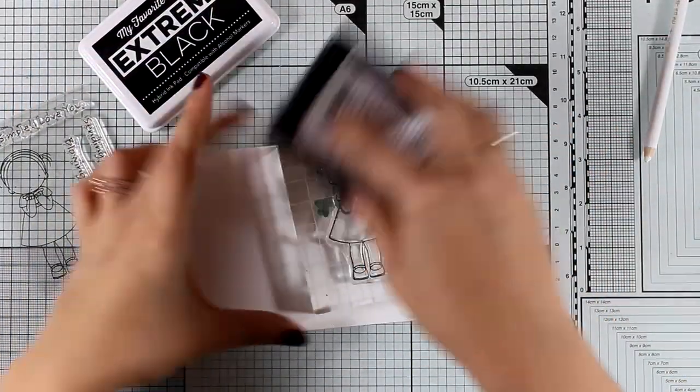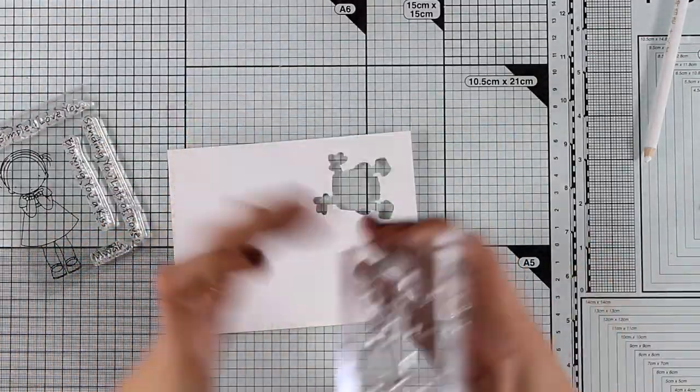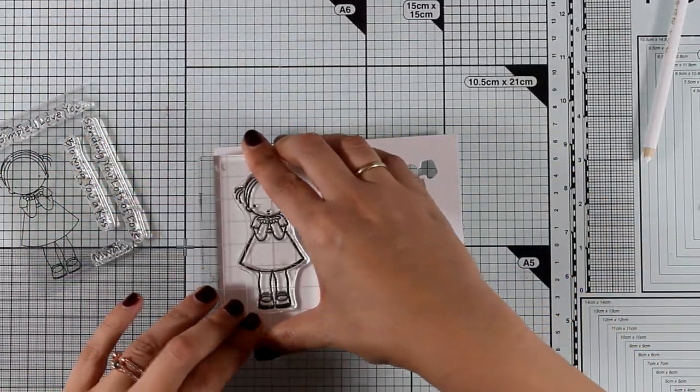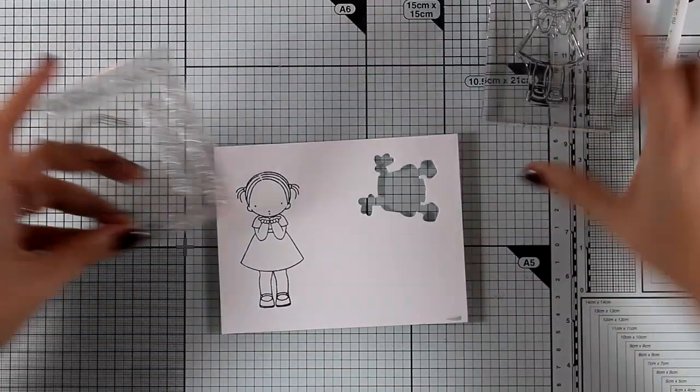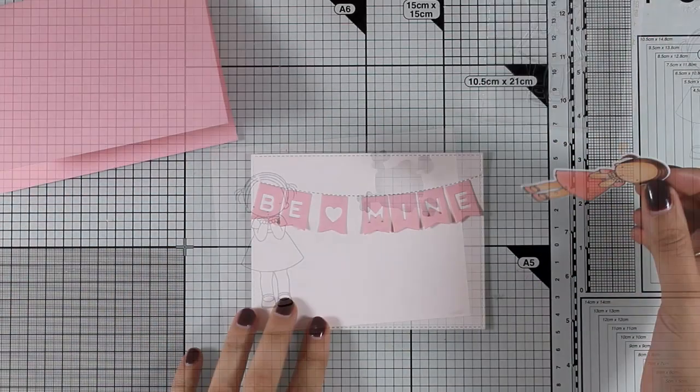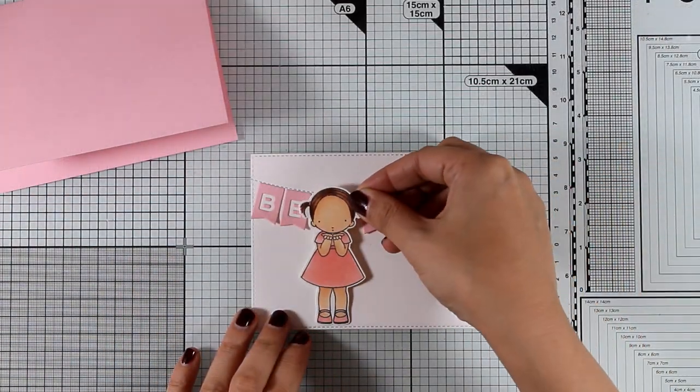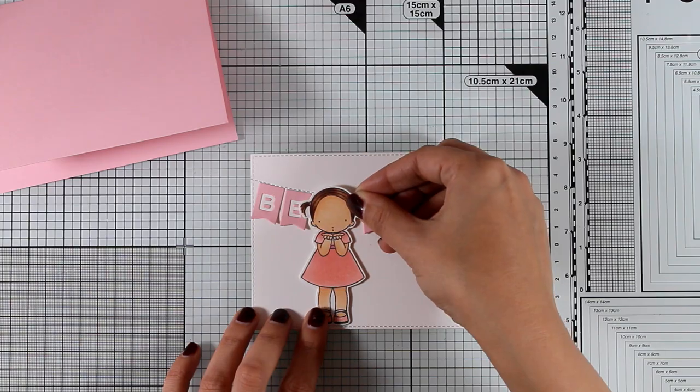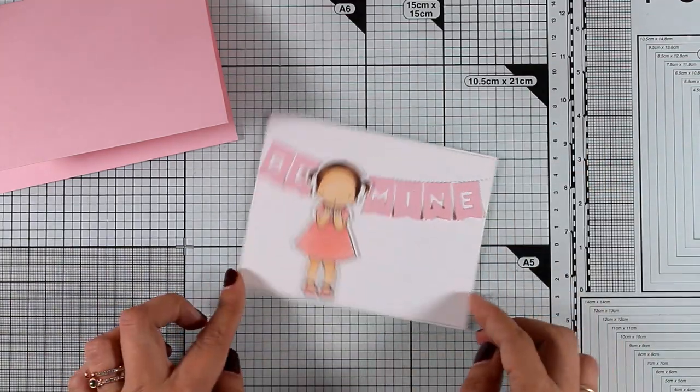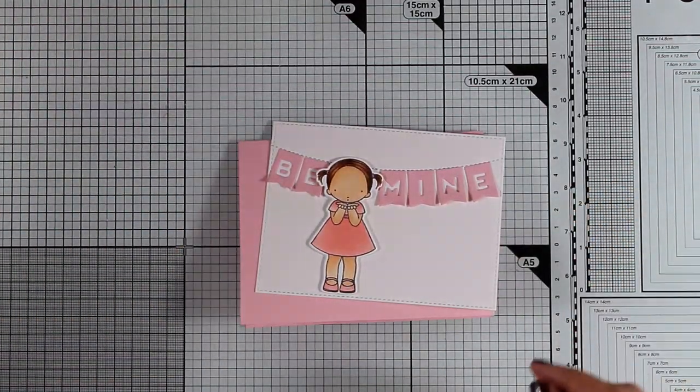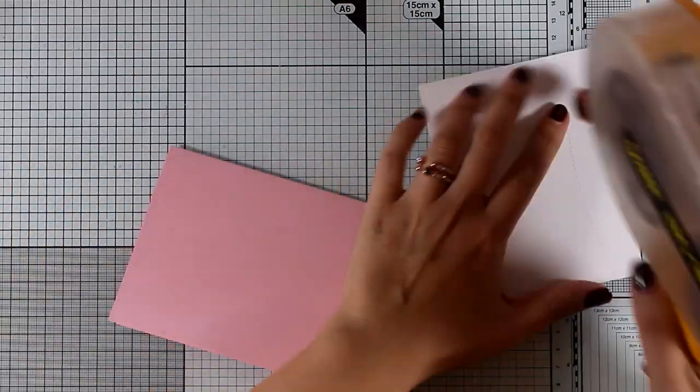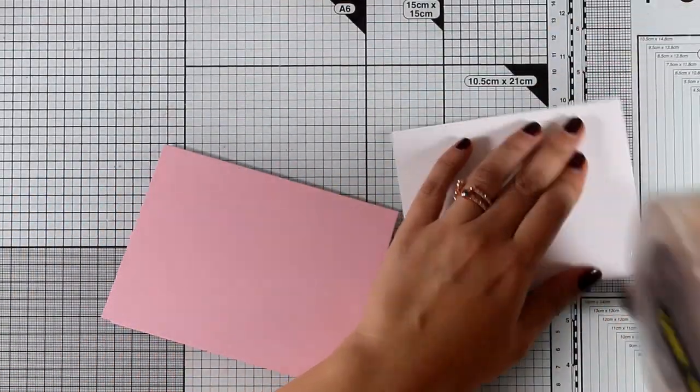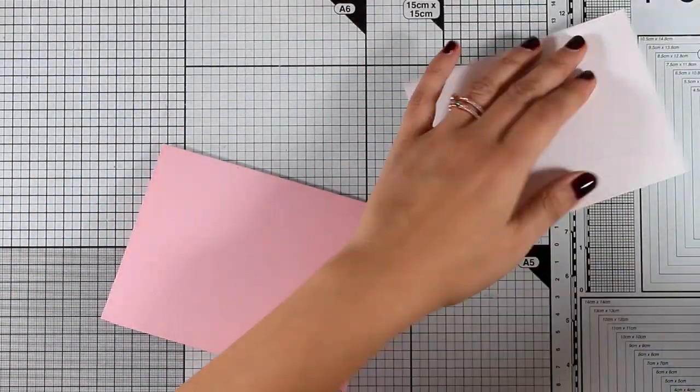I'm going to color her with my alcohol markers, cut her out with the matching dies. I used colors that match the banners and my card base and I'm going to stick her just in between the two words be and mine so it's going to cover up that banner with the heart but I don't think that it really matters.